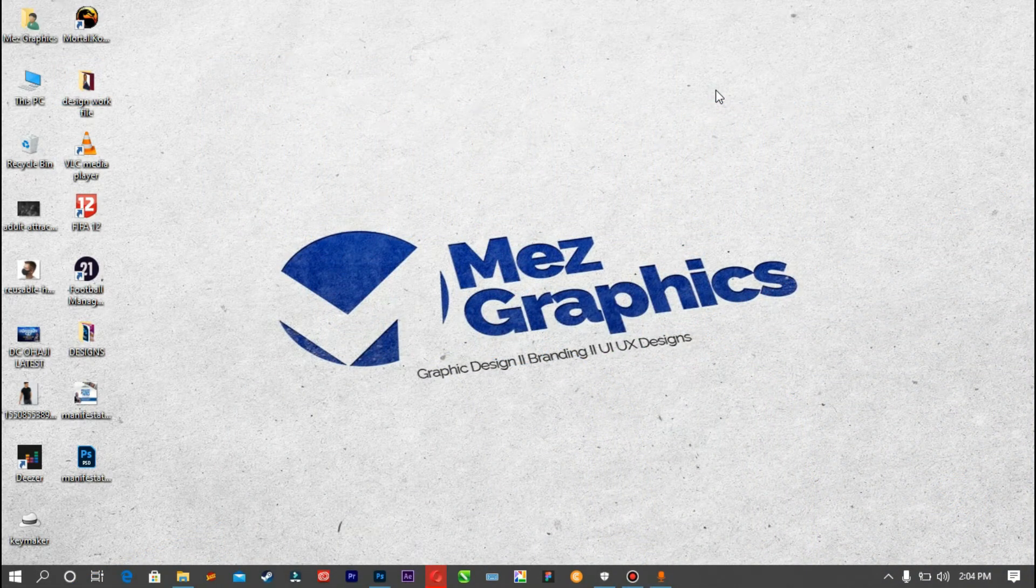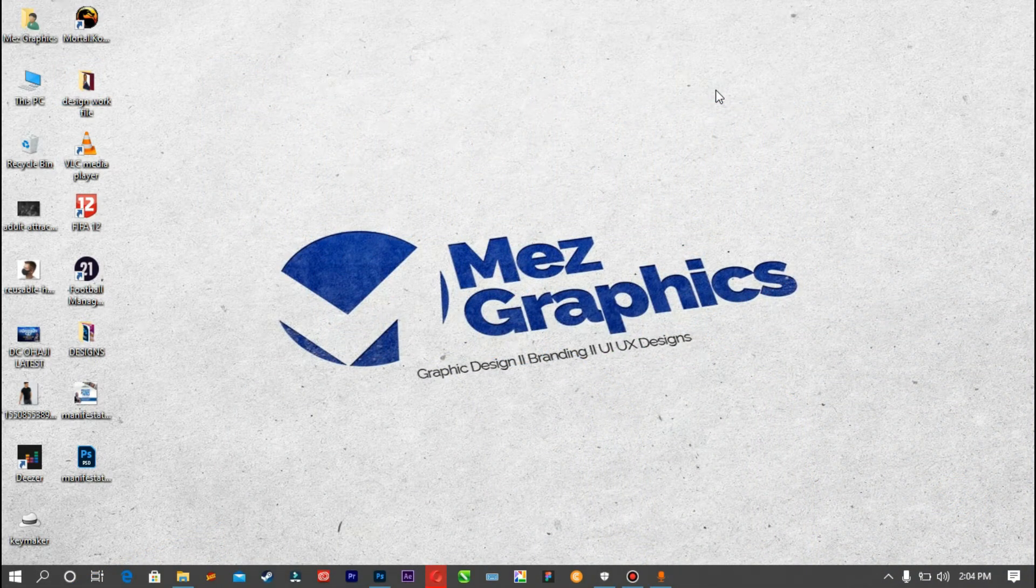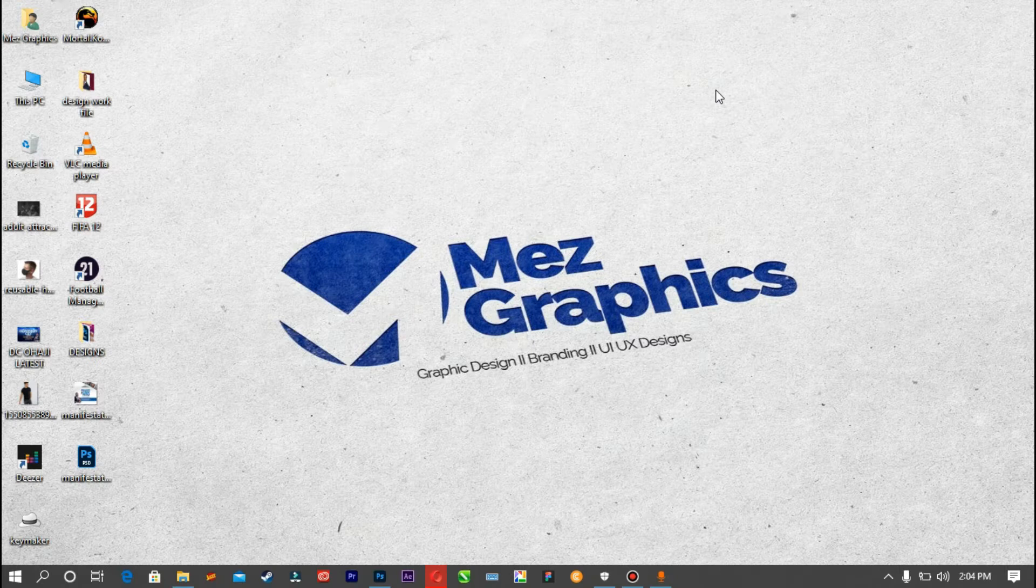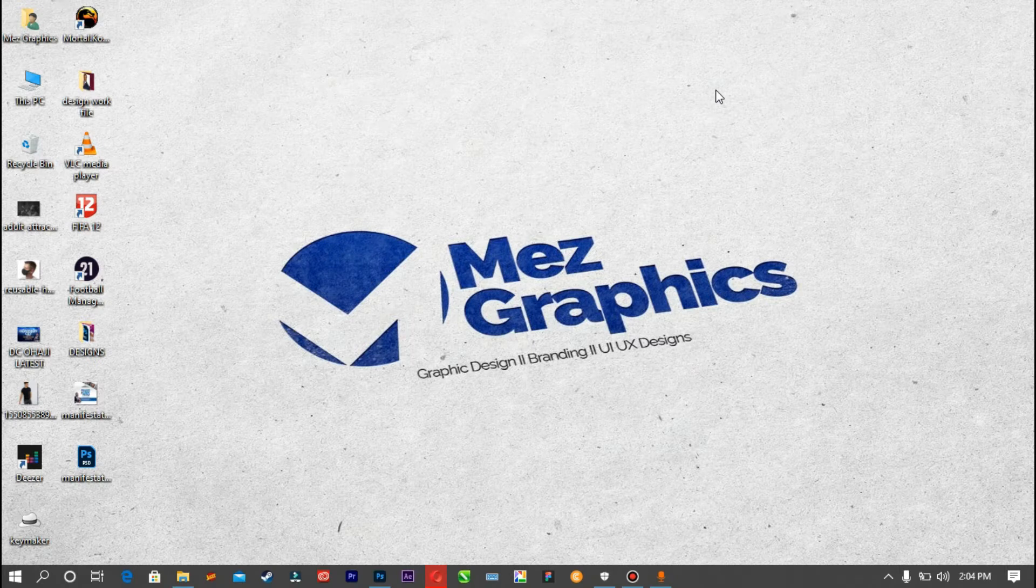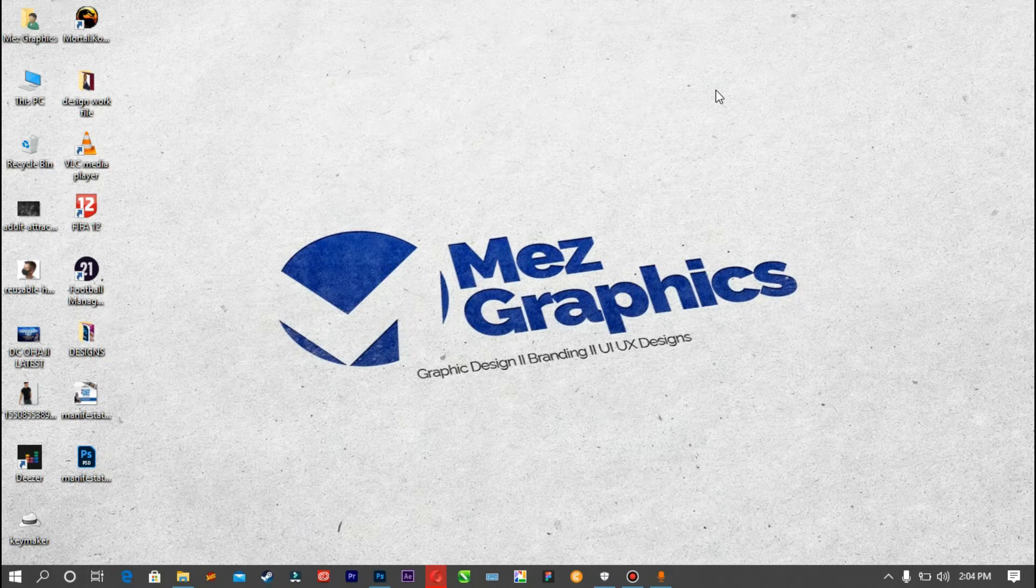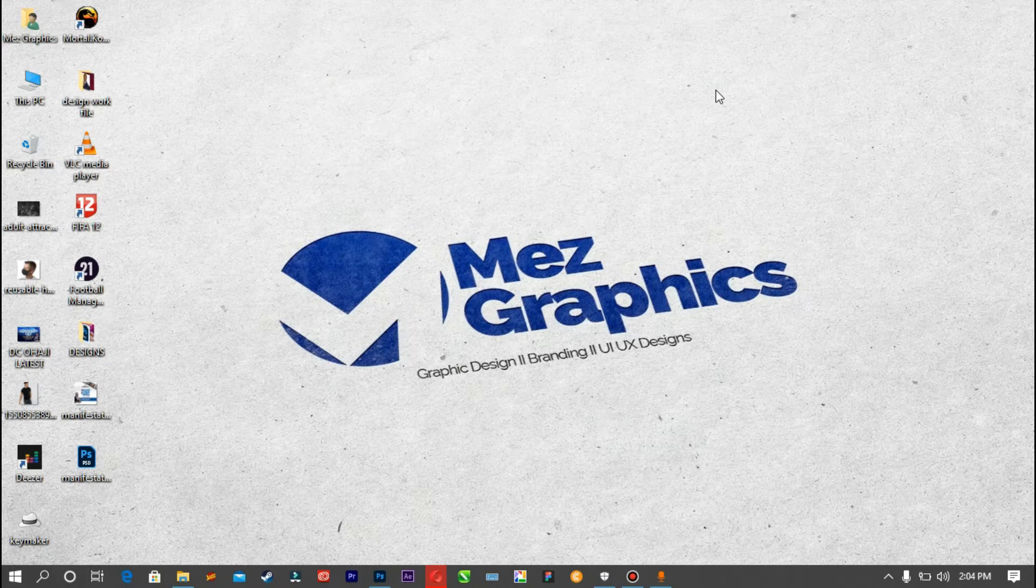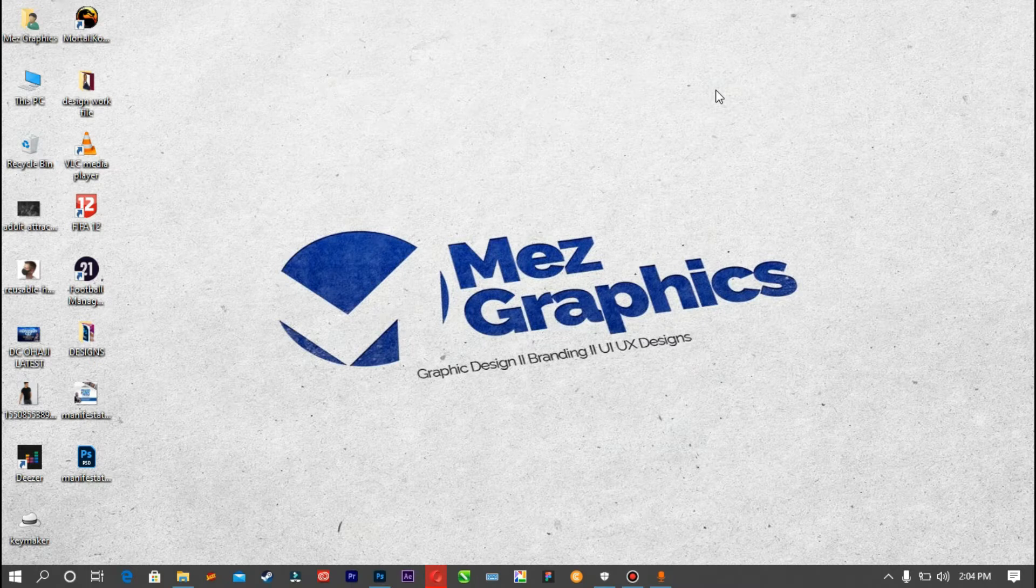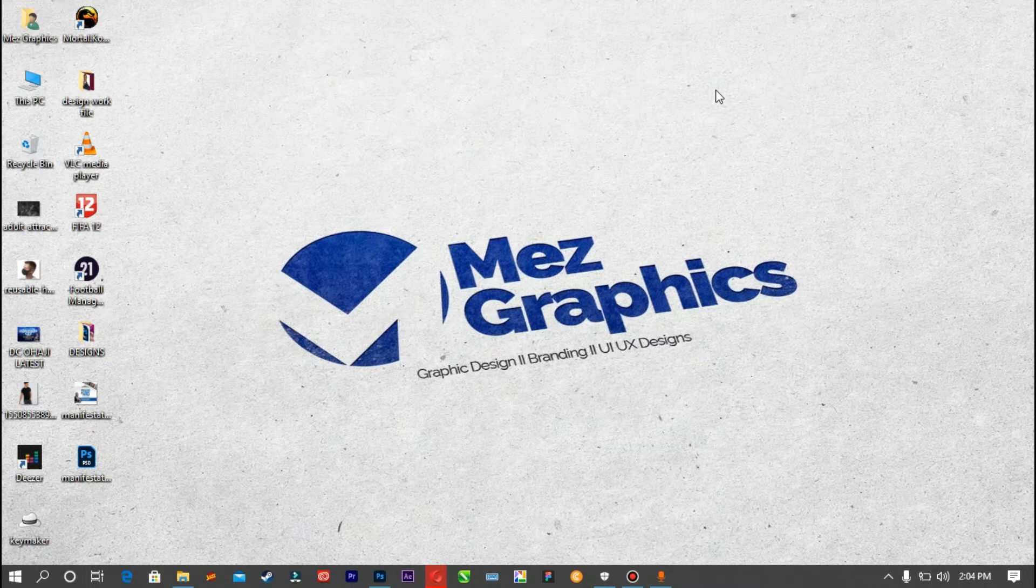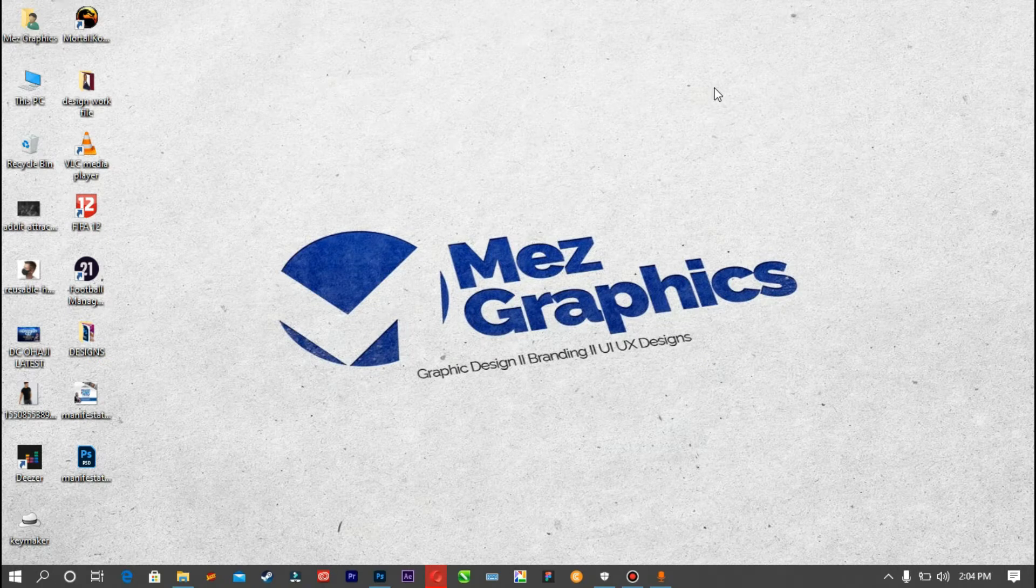Hello guys, Mess Graphics here. Welcome to my YouTube channel. Today I'm going to be showing you a very simple but important tip: how to change the color of any clothes, any fabric, any t-shirts, face masks, or caps using Photoshop CC 2021.